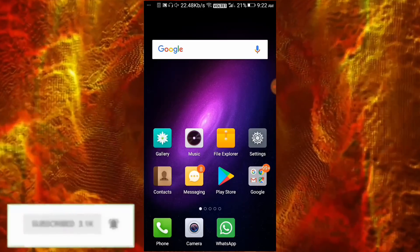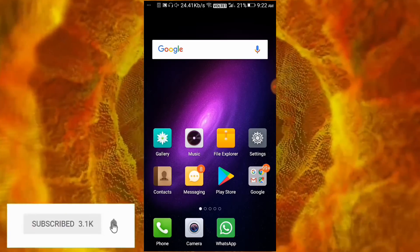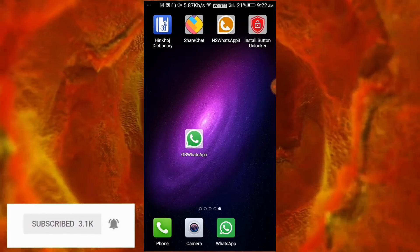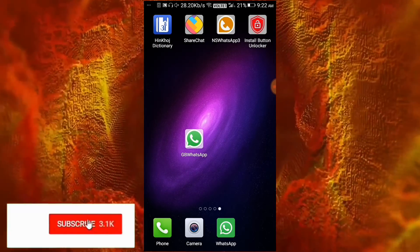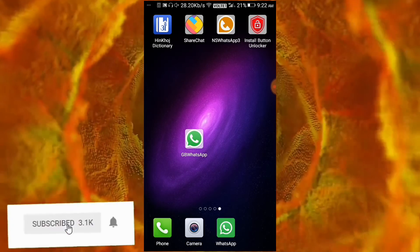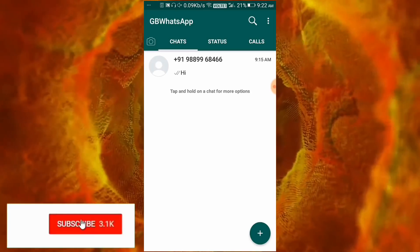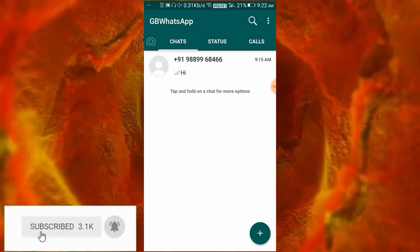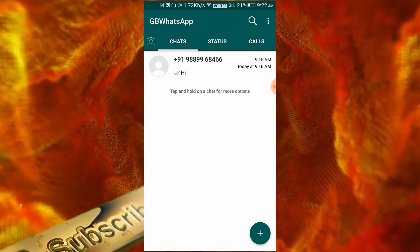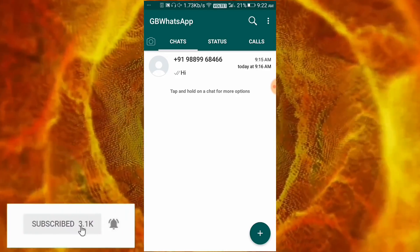I am going to go to my GbWhatsApp and show you how to hide and unhide. I will open GbWhatsApp and you will see GbWhatsApp's contact chats. You will see the personal contact chat from here.